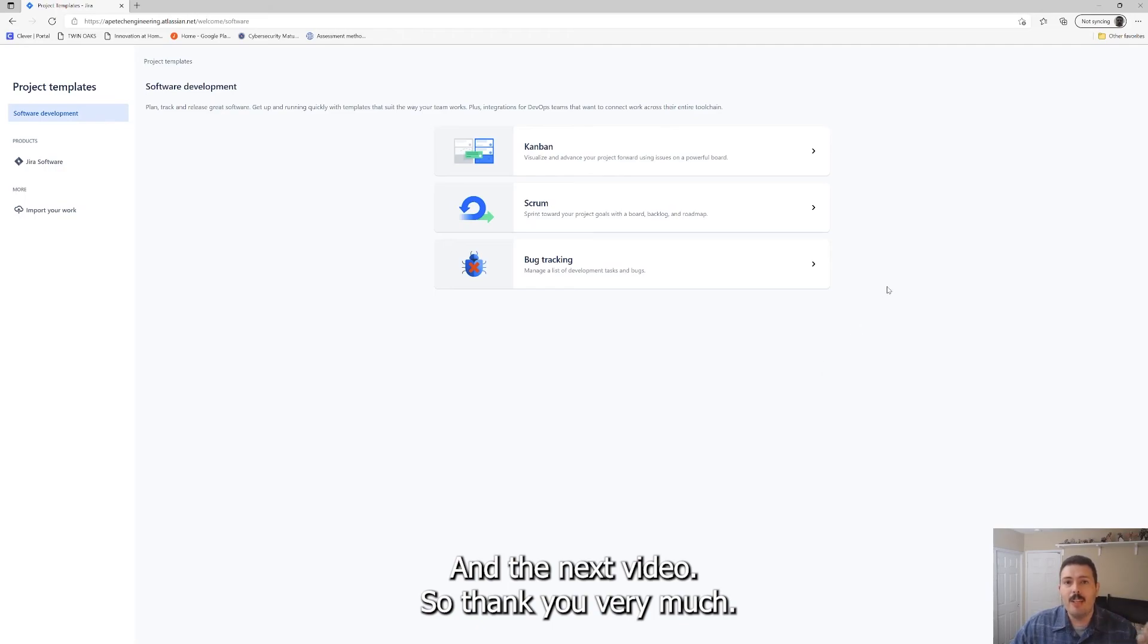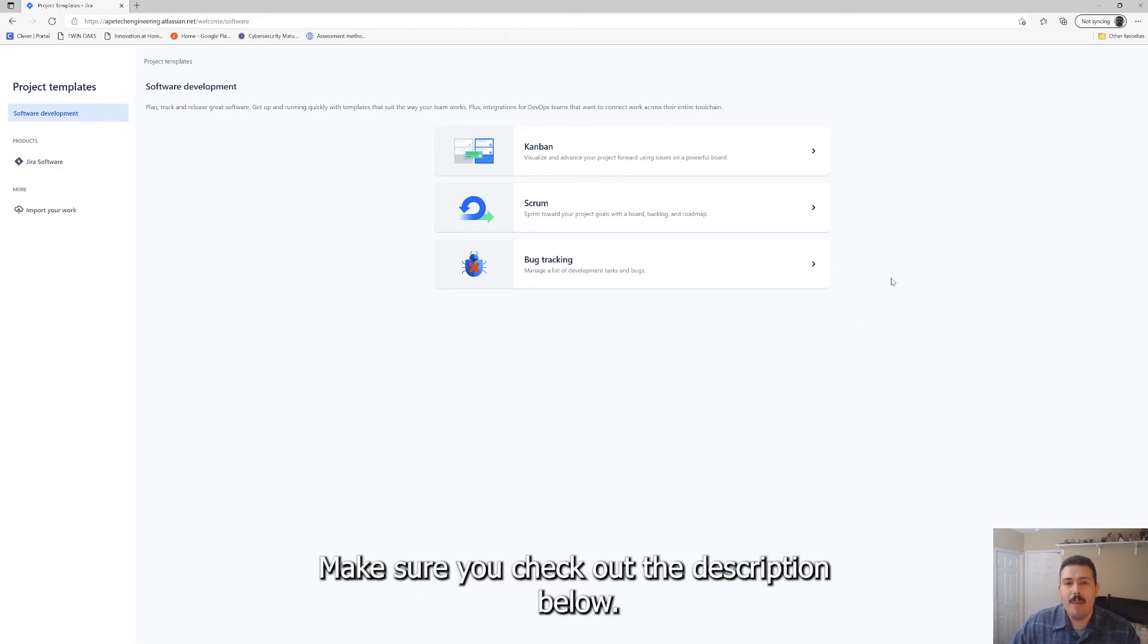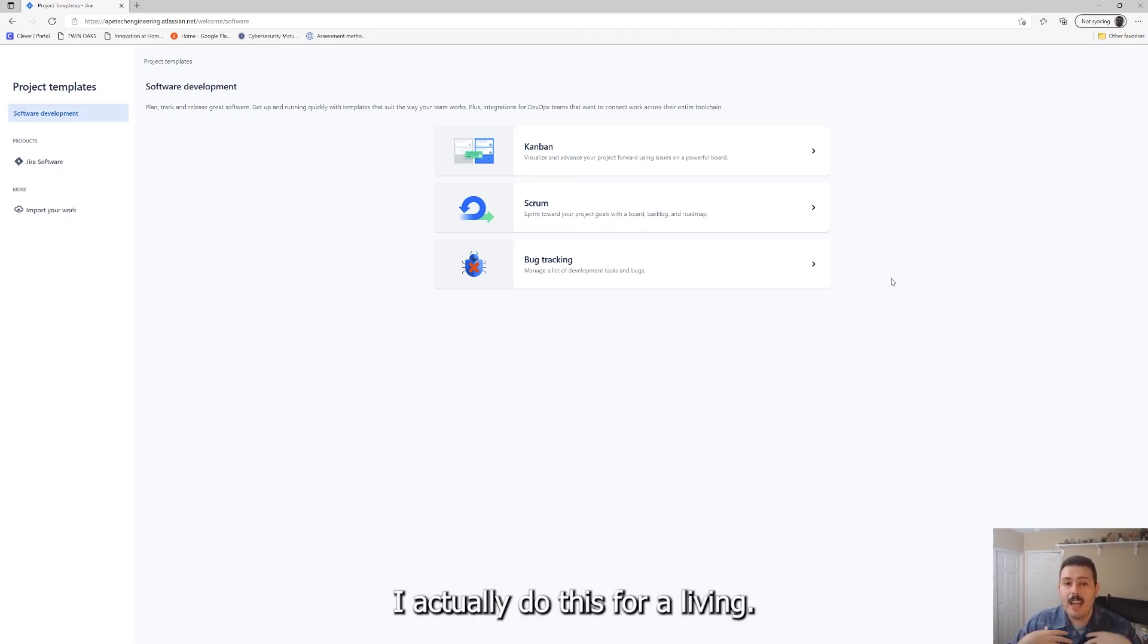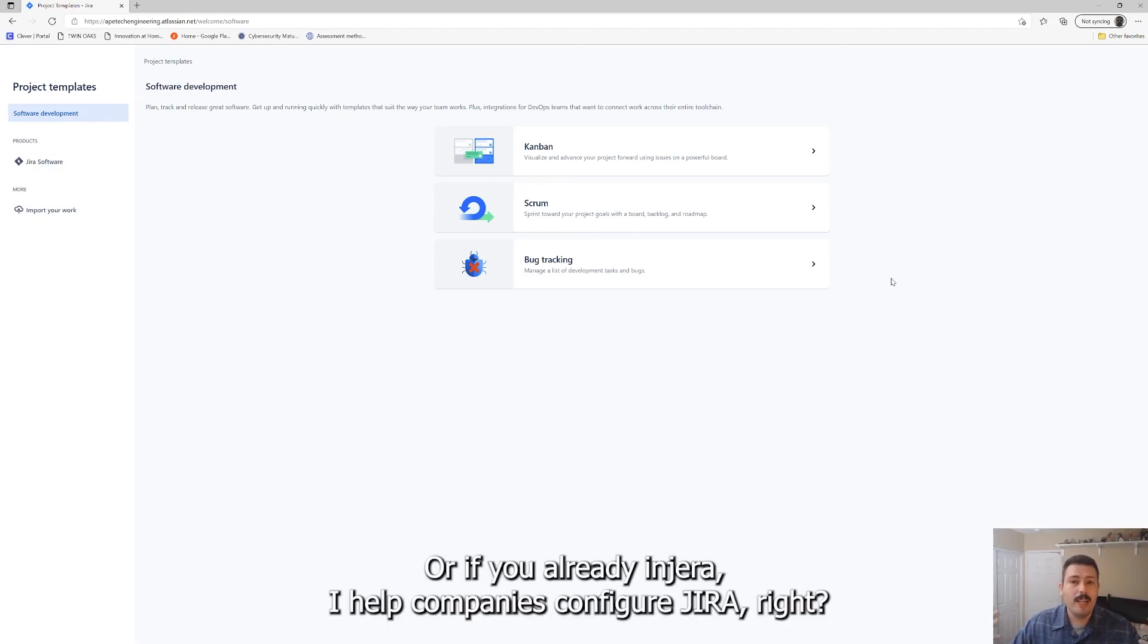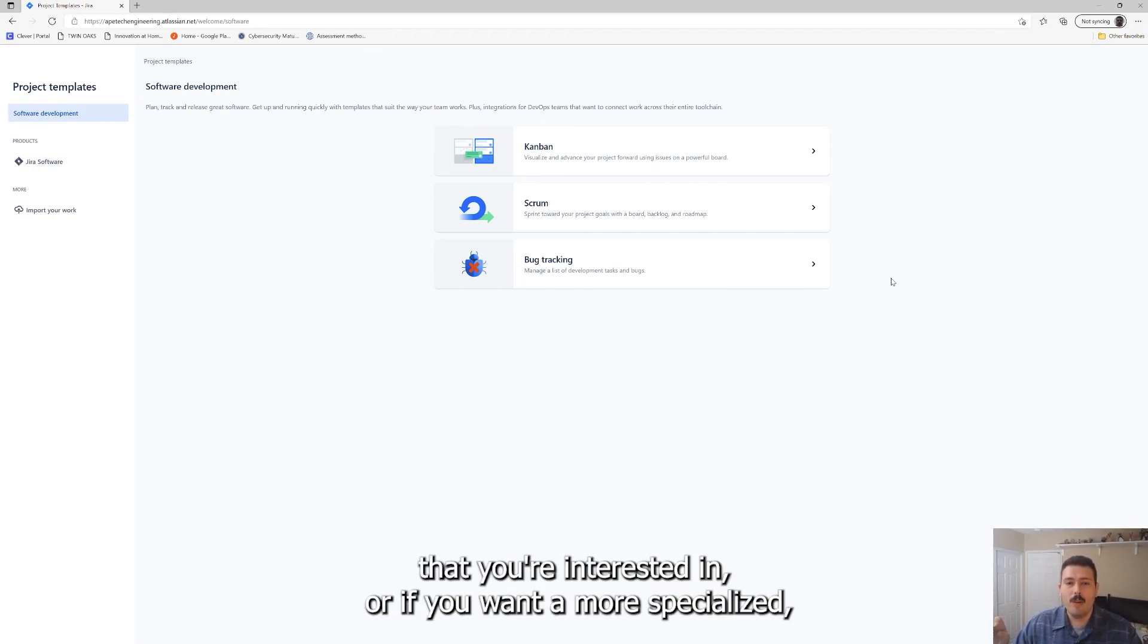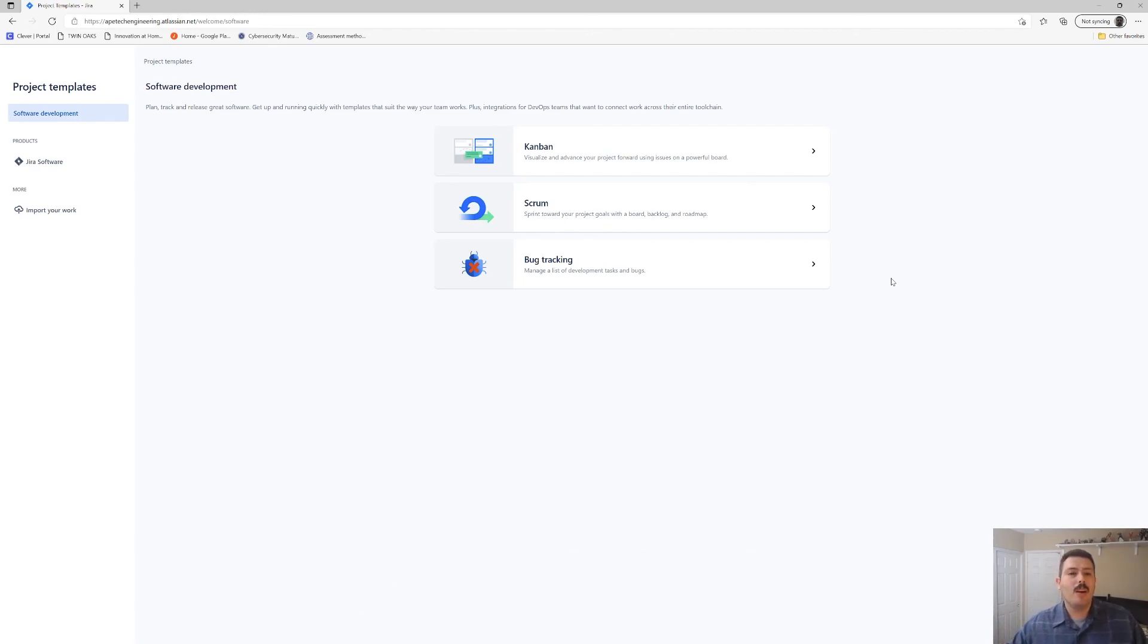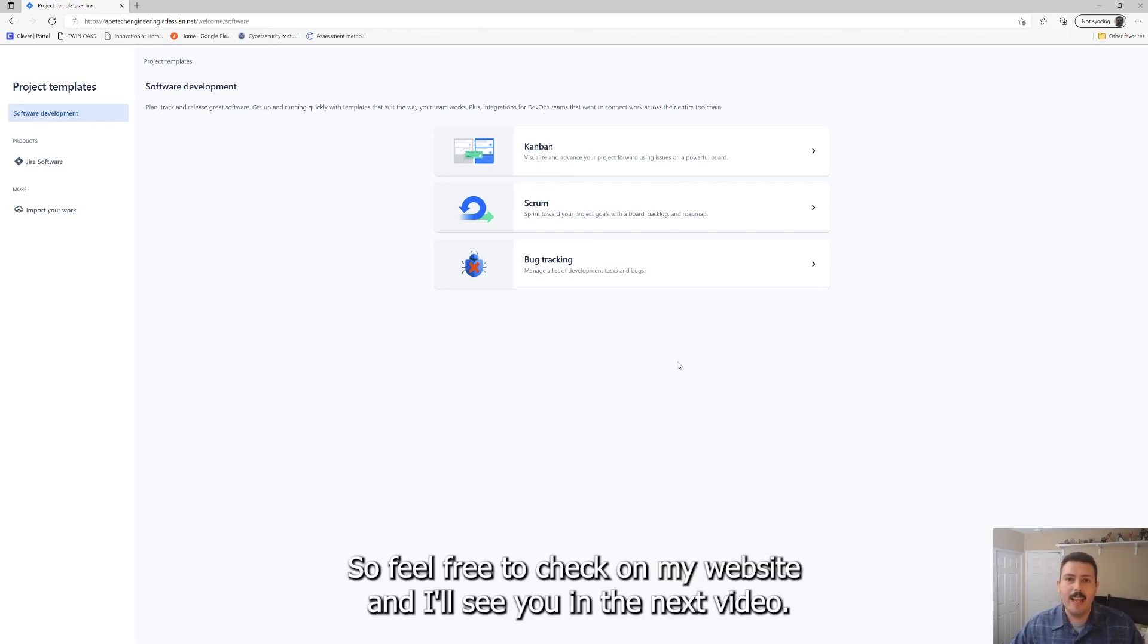So thank you very much, appreciate the like, appreciate the subscribe. Make sure you check out the description below. You're going to find all my contact information. I actually do this for a living. I consult with companies and I help companies get started with Jira, or if you're already in Jira I help companies configure your Jira. And so I am available for hire. So if that's something that you're interested in or if you want a more specialized dedicated training just for you and your team, all the information is in the description below. So feel free to check out my website.